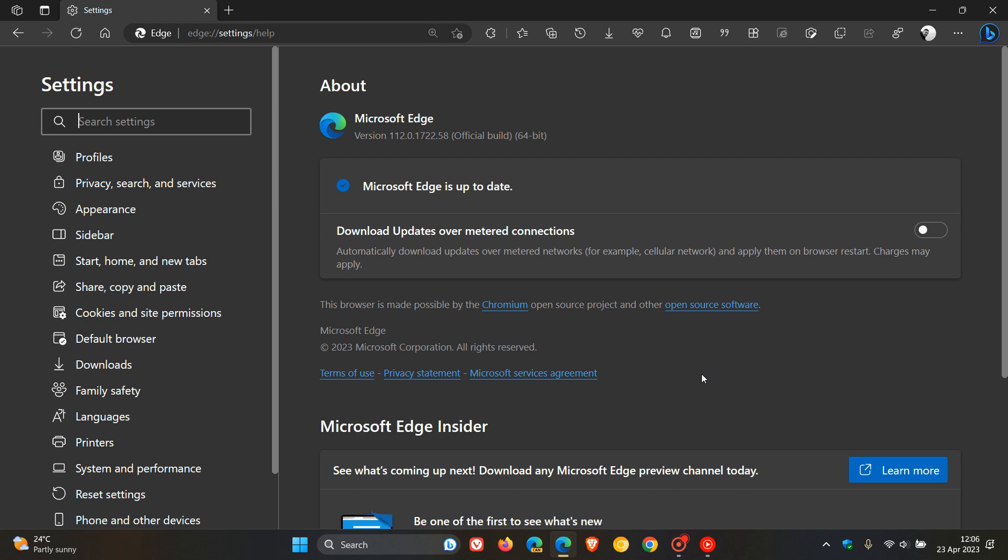The version has been upgraded to 112.0.1722.58. As always, it's a point release, which has been bumped up from 0.48 to 0.58, and is a double-sided update.